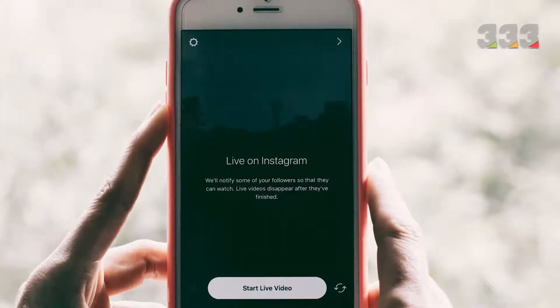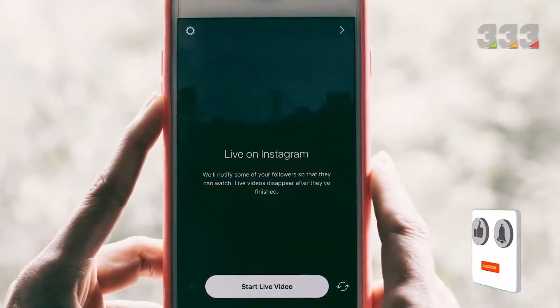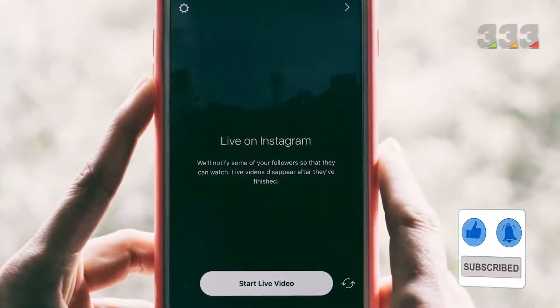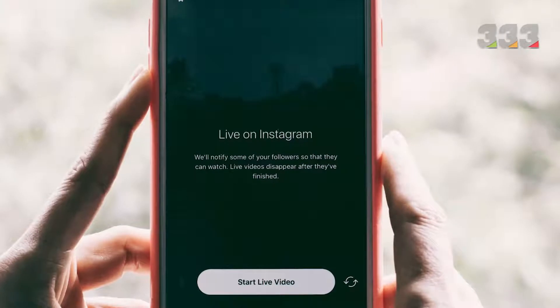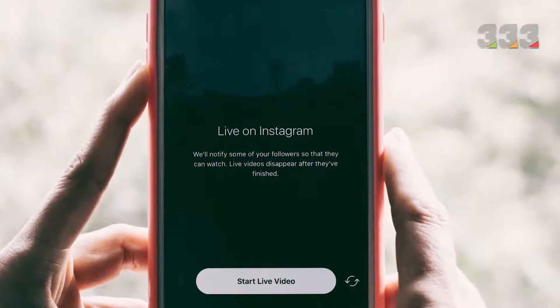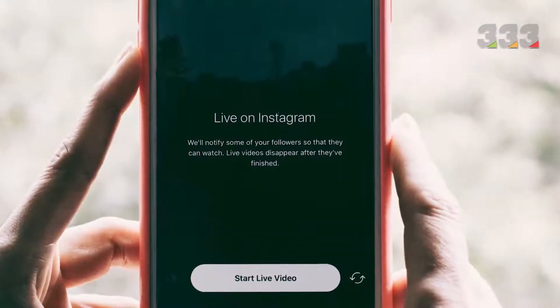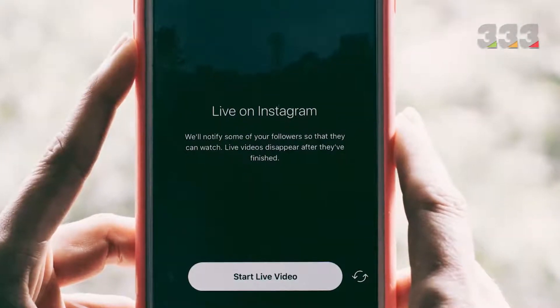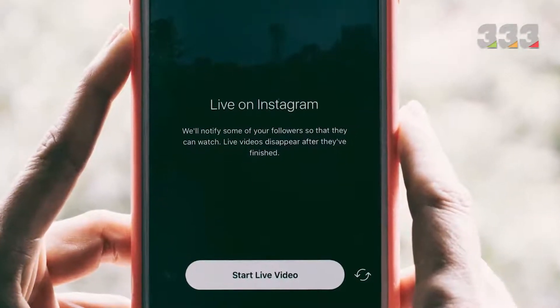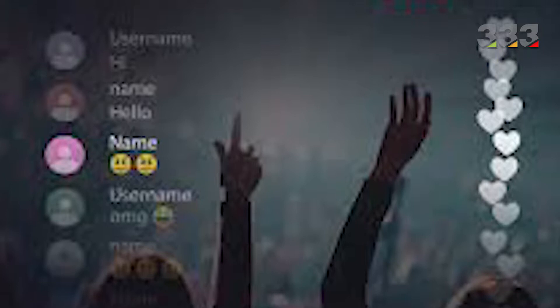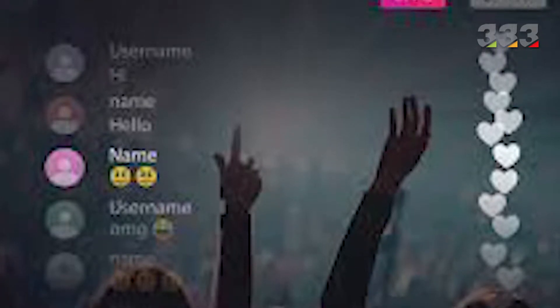Technique 6: use the Instagram Live feature. If you have not been able to get your audience's attention through Stories, going live can help fill that gap. When you use Instagram Live, your followers receive a live notification, and your profile appears at the top of the story list throughout the event. If your live content is attractive enough, you can engage the audience and reap significant benefits for your page.